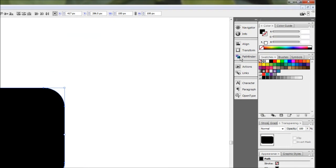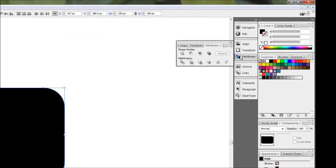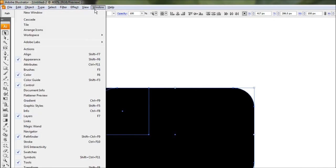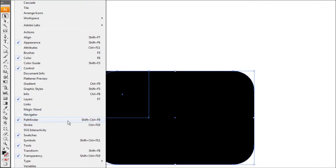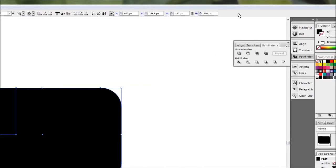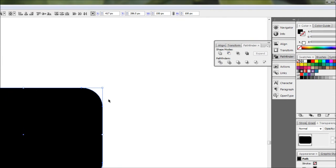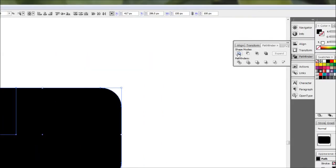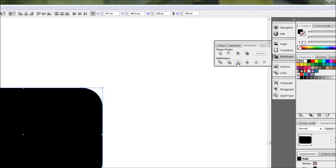The next step is simply to merge these together, so we want to open up our Pathfinder dialog box. You can do this by clicking on the Pathfinder panel, or if it's not there, find it in the Window menu. Once we've got that open, we want to merge these two shapes together. There are two ways we can do this: we can hold Alt and click on the add to shape area, or we can simply click Merge — both do the exact same thing. I'm just going to click Merge because it's easy.